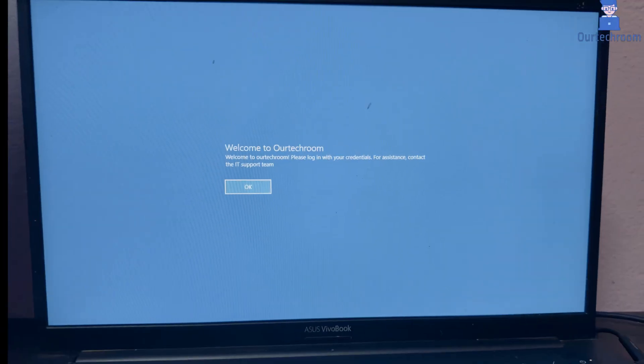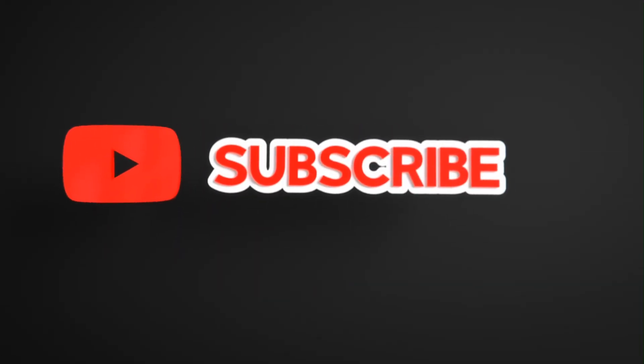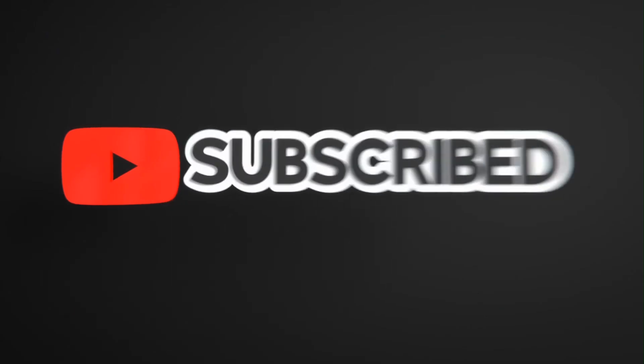This much for today. If you like this video please like, share and subscribe to the channel for similar videos.